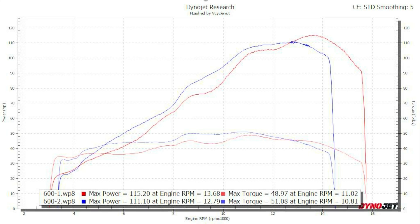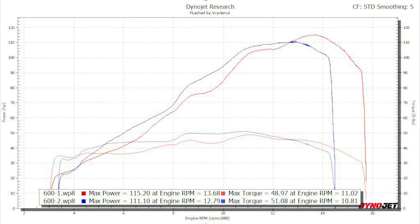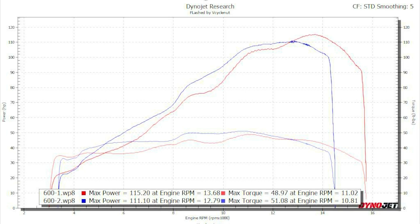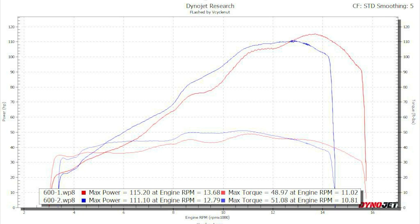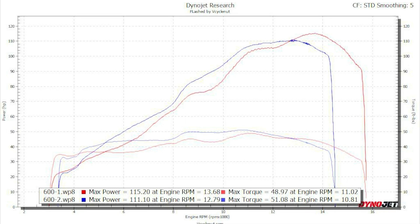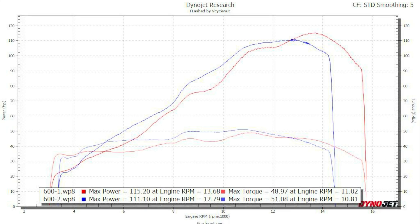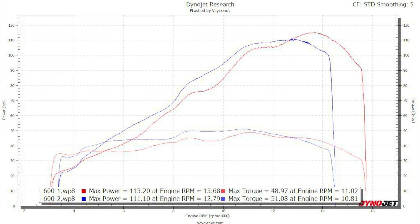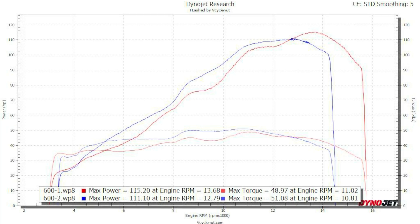You'll also notice in the top right corner: CF, which stands for correction factor. What the correction factor does is compensate the run to a like condition, because every time I run the dyno it's a little different in temperature and humidity. It's not huge on naturally aspirated bikes but it does make a difference, so it'd be impossible to compare runs done on different days without it. It doesn't make it perfect but it makes it better. Smoothing is always set to five, which makes the lines as smooth as possible — lowering it gives jagged edges and can make peak numbers seem artificially high.